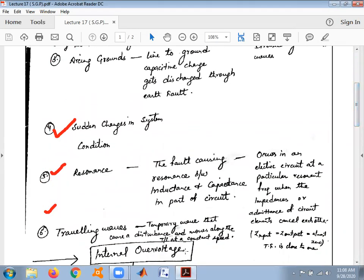The fourth condition is sudden changes in system conditions. Suppose the load increases or falls off suddenly — during those conditions there are cases of sudden changes in system conditions due to instantaneous increase or decrease in load. Due to these system changes, there may be a rise in voltage values, introducing high voltages in the power system.